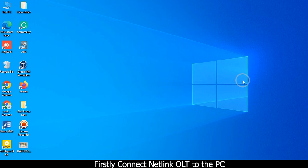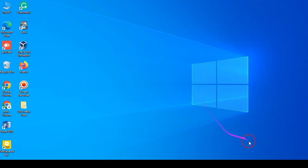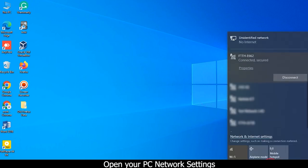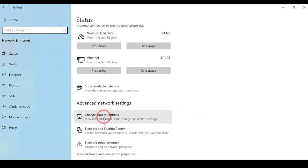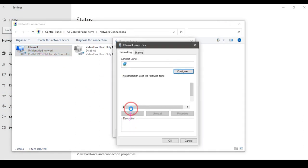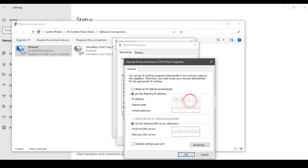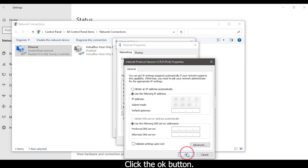Firstly, connect the NATLINK OLT to the PC. Then go to LAN settings and open your PC network settings. Change the IP manually, then click the OK button.